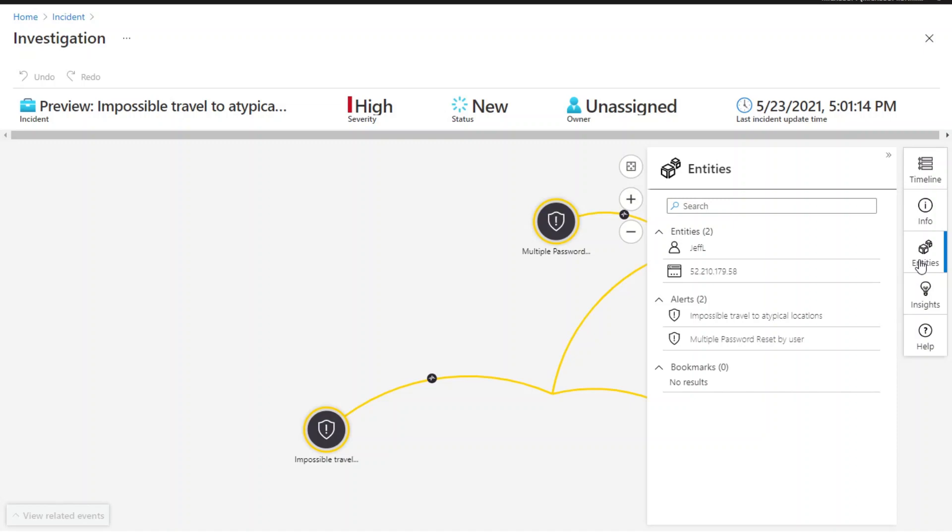That's how you can configure a scheduled rule for Fusion detection and how you investigate a Fusion incident in Azure Sentinel. Hope you find this video helpful.